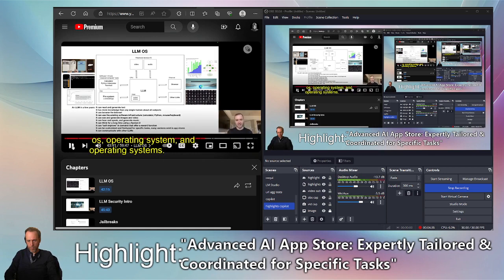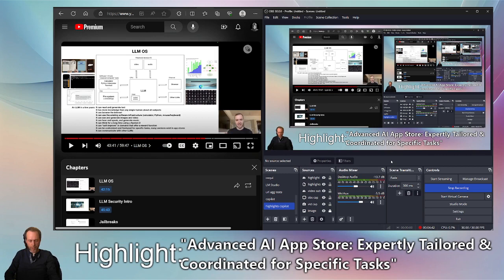I hope you enjoyed this very simple method of bringing AI highlighting into your OBS setup. Thanks for watching and I'll see you in the next video.